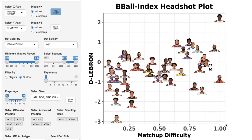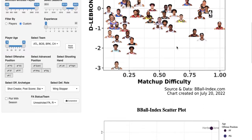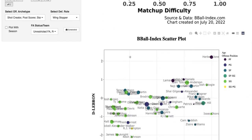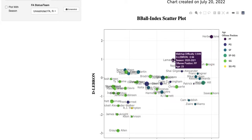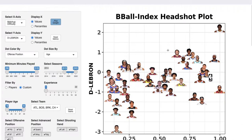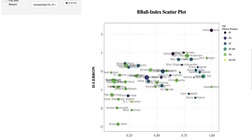We can see Herb Jones at top matchup difficulty and best impact. If you're looking at the headshots and aren't sure who a player is, you can scroll down to our scatterplot where instead of player faces you have dots with names. You can hover over a dot to see the player's name, age, season, and exact values. For example, that dot there is Lamar Stevens.